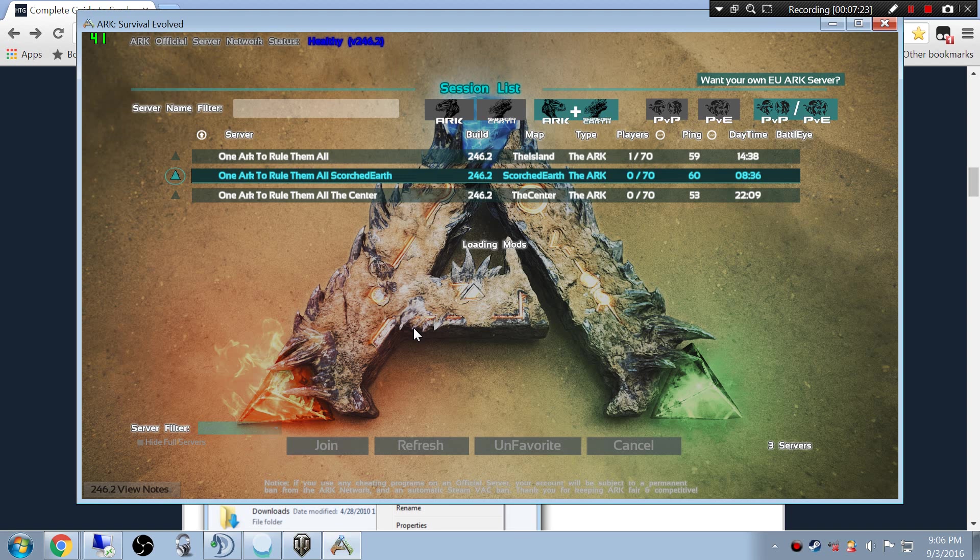Let's join Scorched Earth. Hopefully I didn't... I might have deleted my profile. No matter what you do, make sure you back up everything before you start doing this. Well, that goes with any new features that Wild Card likes to bring out. I mean, it's always good to have backups for everything anyway.